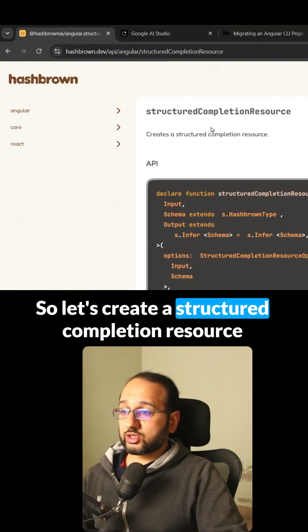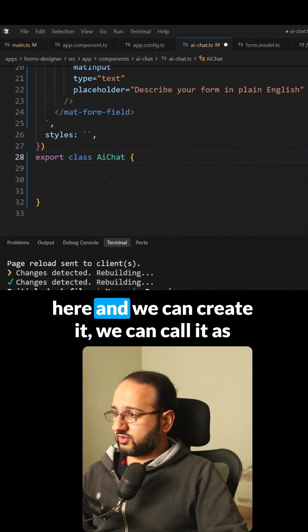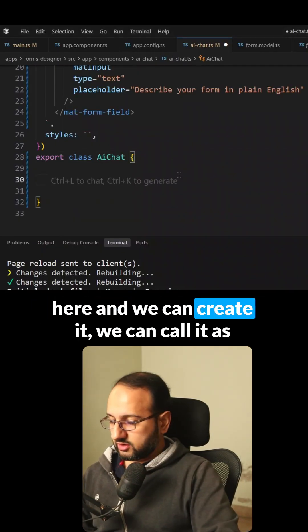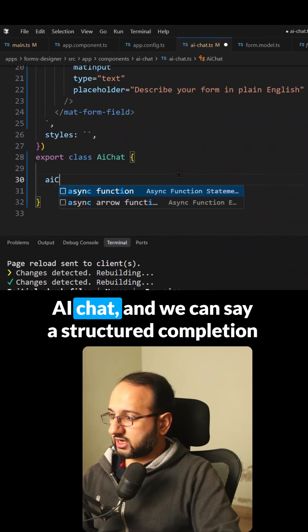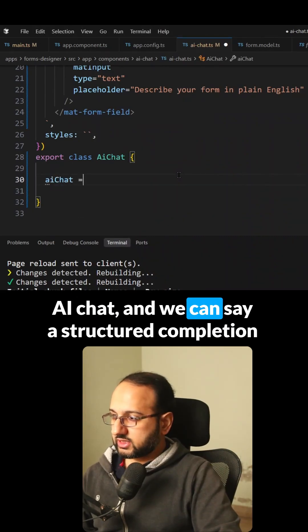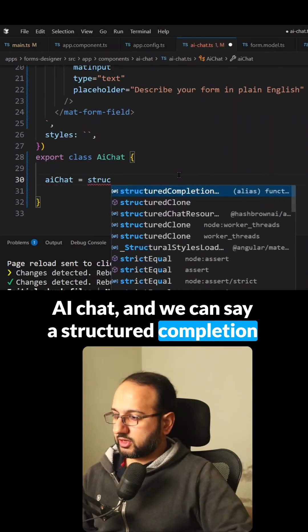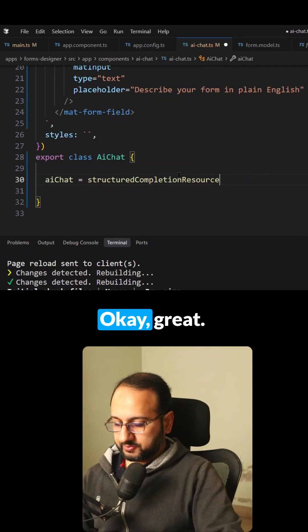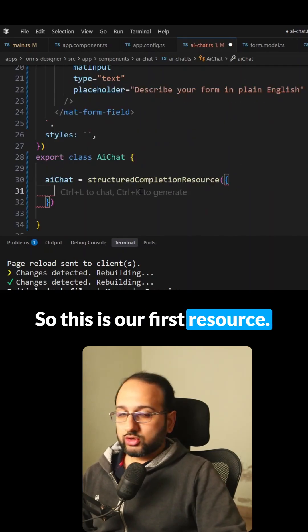Let's create a structured completion resource. We can call it AI chat, a structured completion resource like this. So this is our first resource.